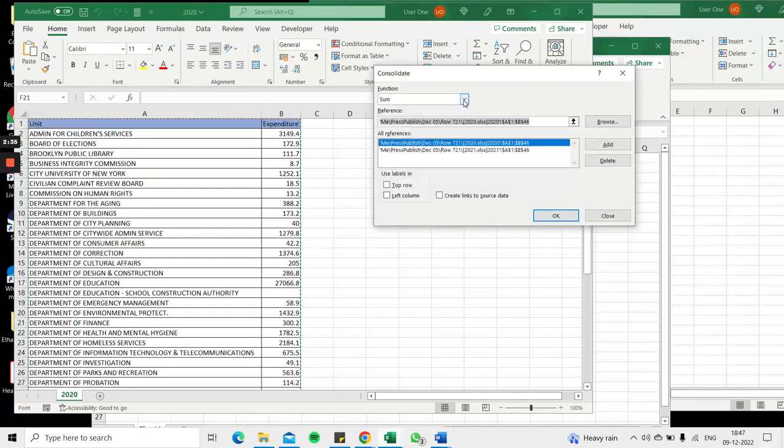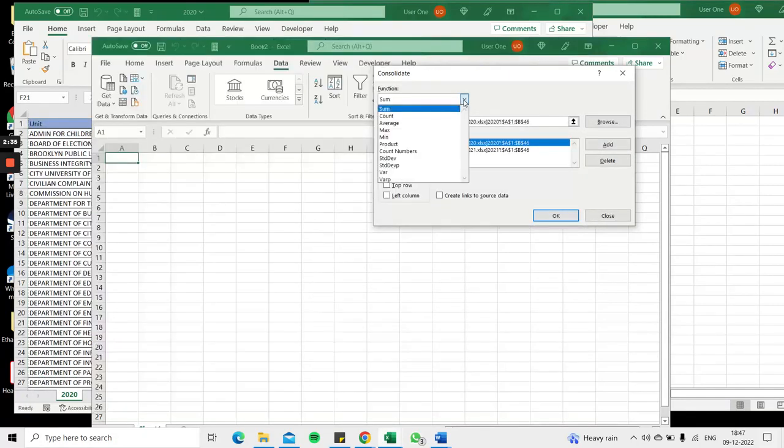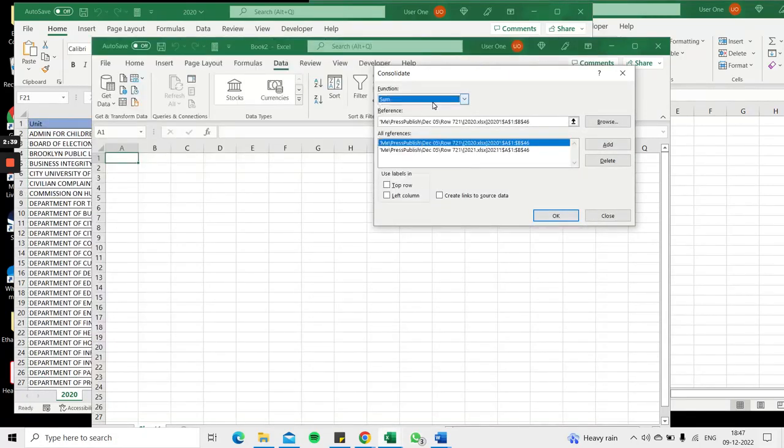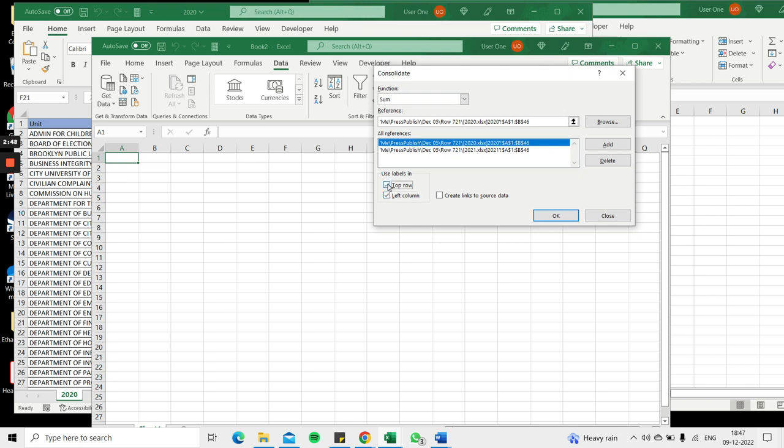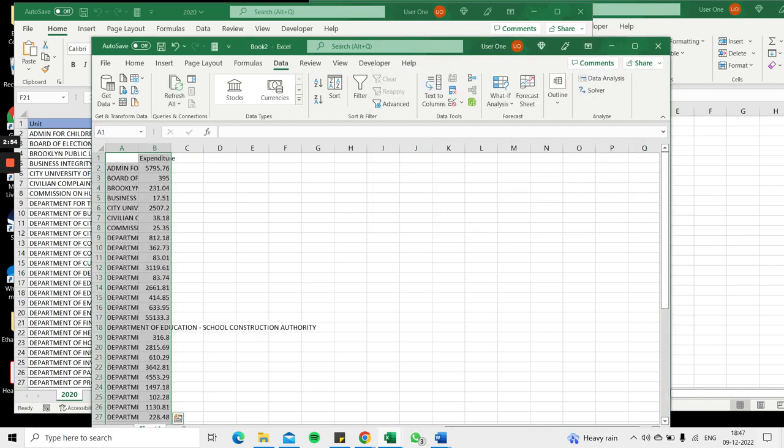The function I want to use is Sum. Of course there are a variety of functions, but I just want to add the numbers together. Since my unit list is common, I'm going to choose the label in the left column. I also have column headers, so I'll say labels in top row and say OK.